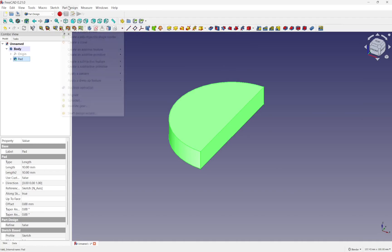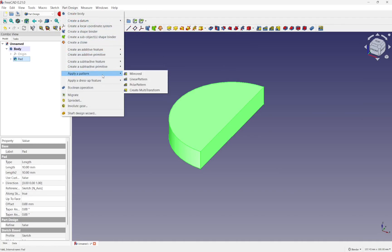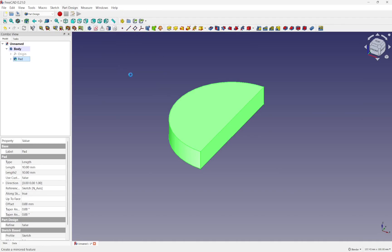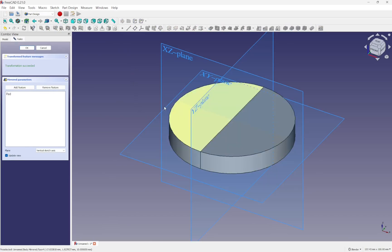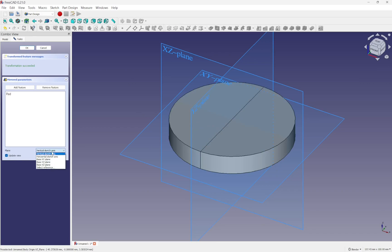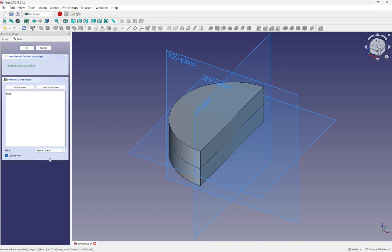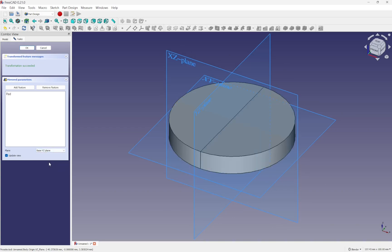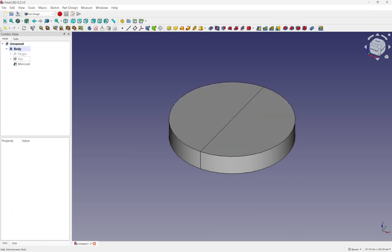It's going to ask me what plane I want to mirror over and we can choose the plane from here. So I've got vertical sketch axis, horizontal sketch axis, base XY, base YZ, etc. Notice that when I mirrored it was over the center point.